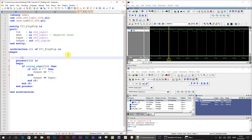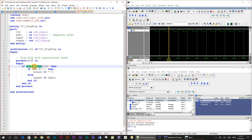We have now created a flip-flop with synchronized reset. The reset logic here is inside of the if rising edge branch. The reset is synchronized with the clock.